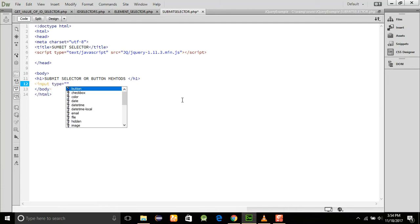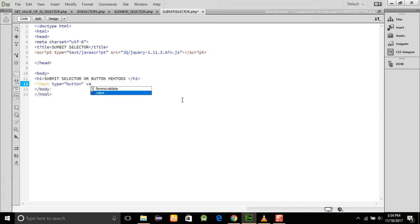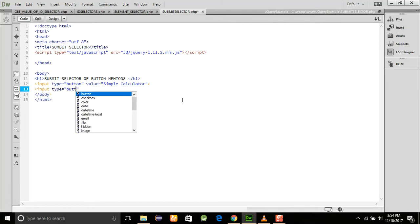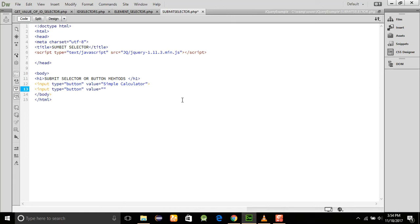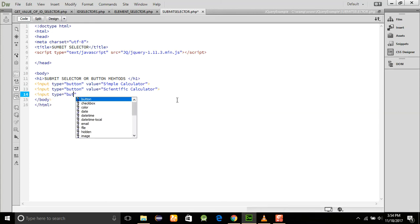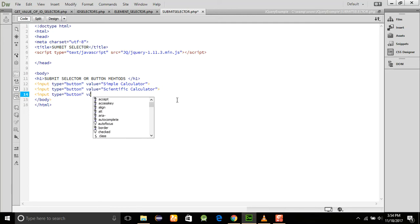Now we are going to add some buttons. The input type is equal to 'button' and we set the values — one for a simple calculator, one for a scientific calculator, and the third one for a financial calculator.